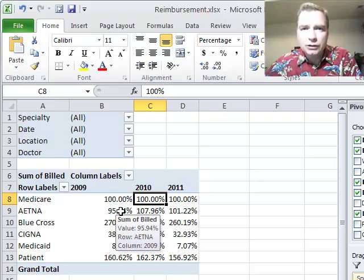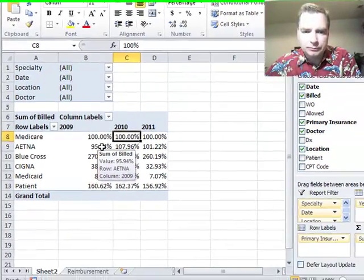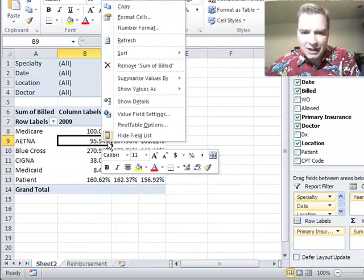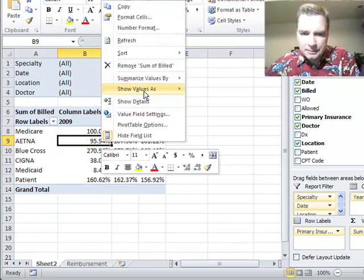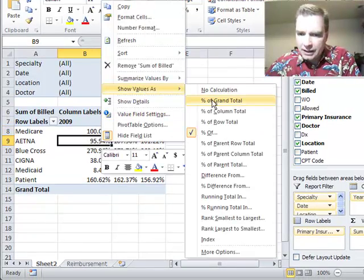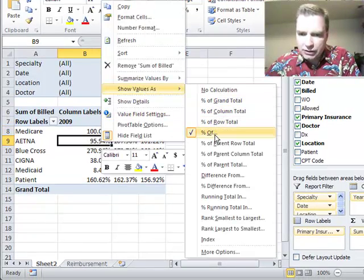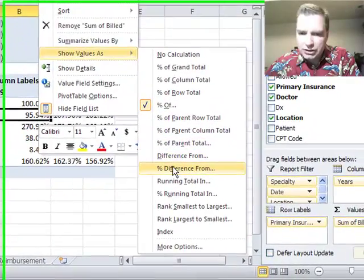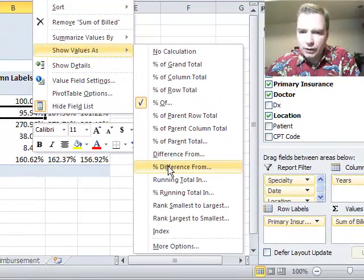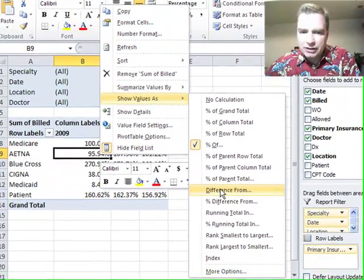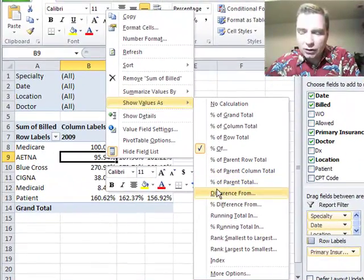There's a different way to look at percentages that might be helpful for you. Here's how. We go in, instead of percentage of, we're going to do percent difference from. Remember difference from gave us, in this case, the dollar amount last time.